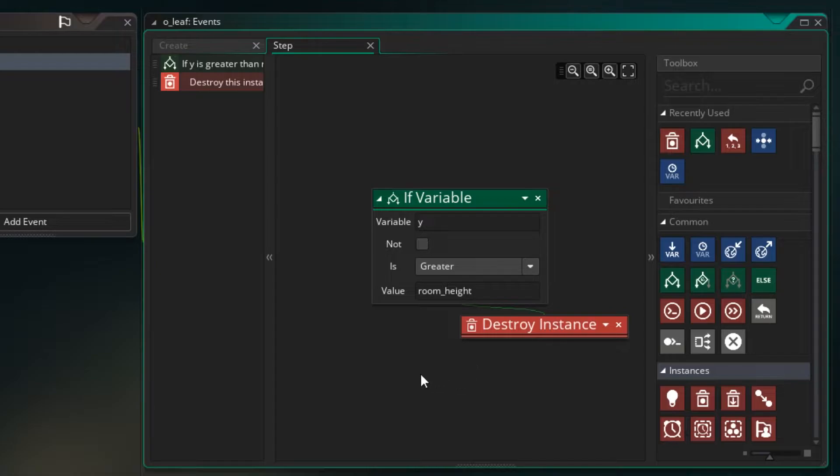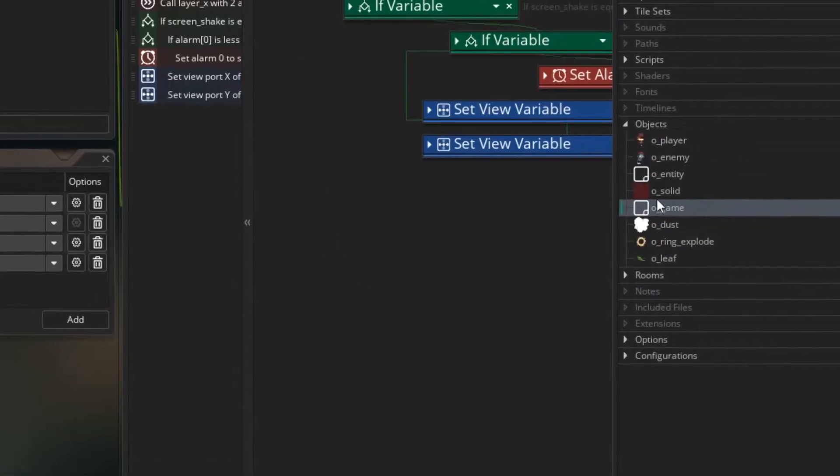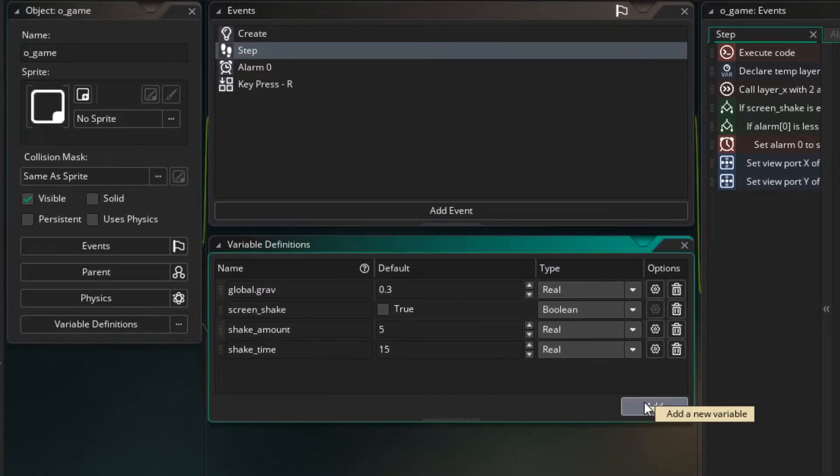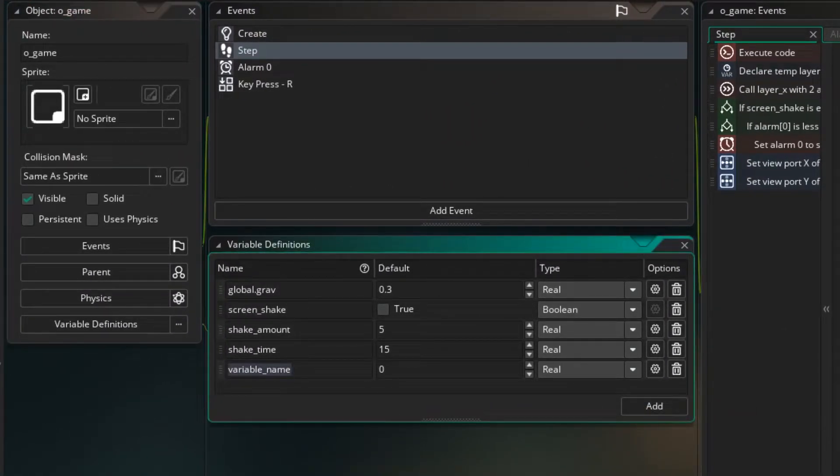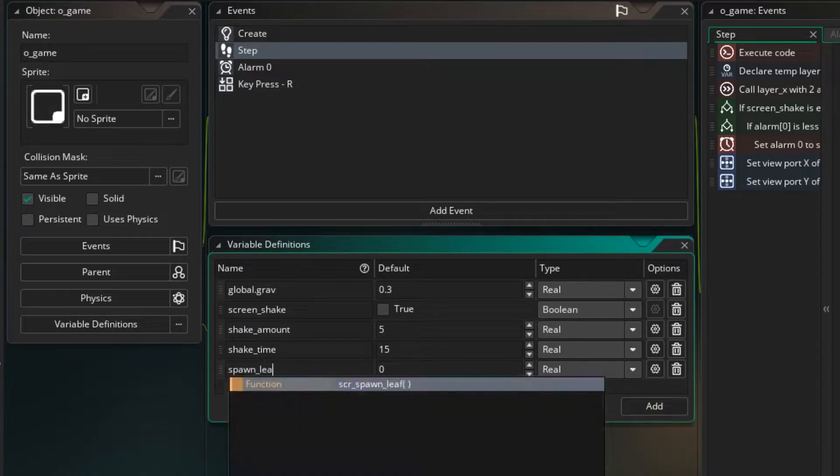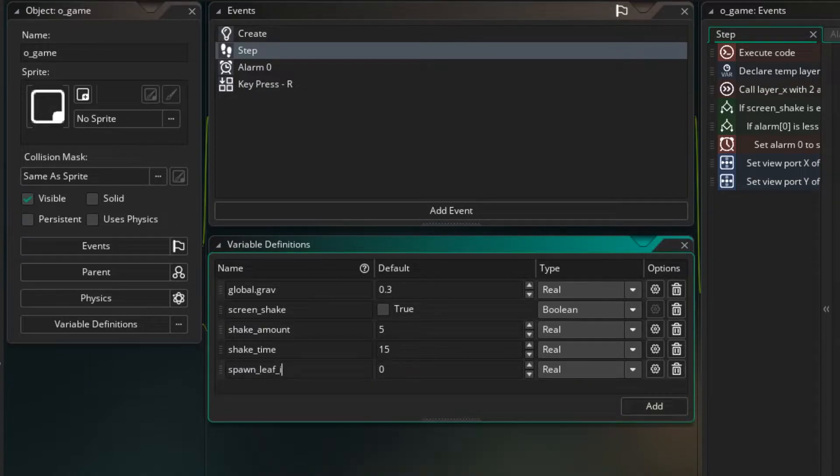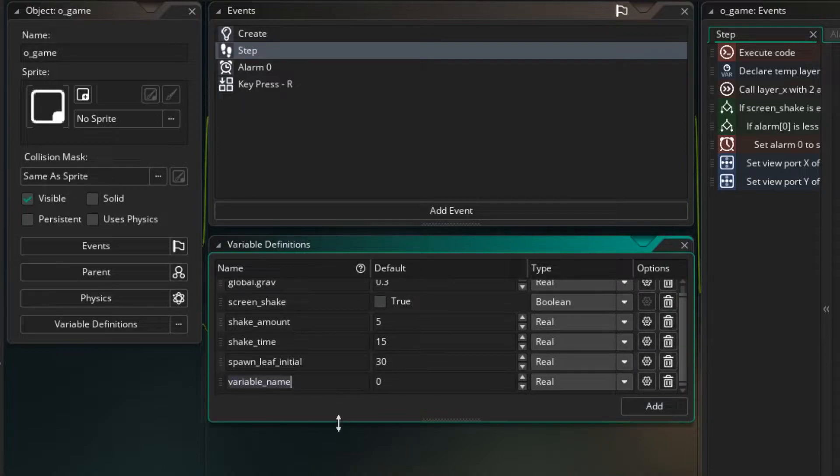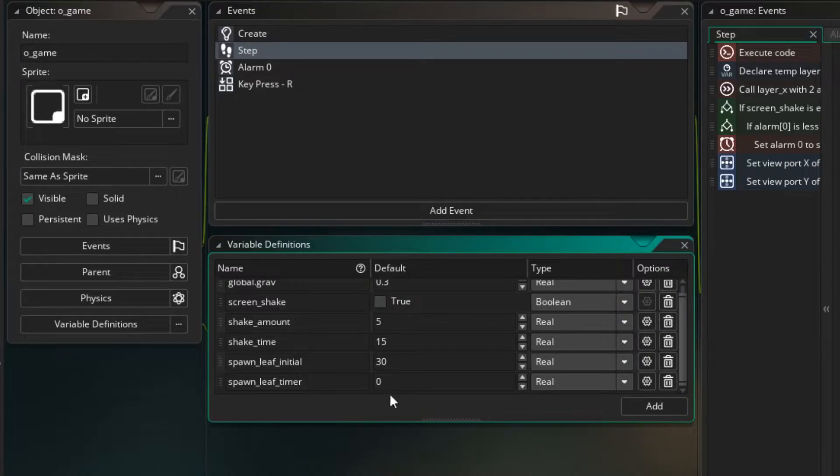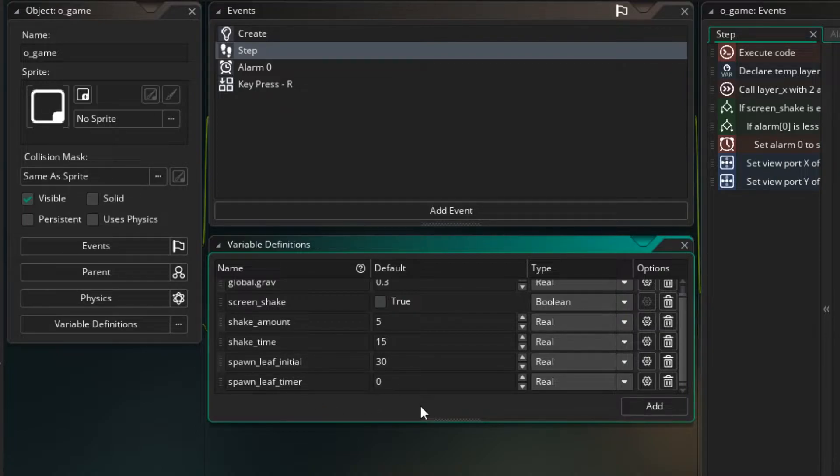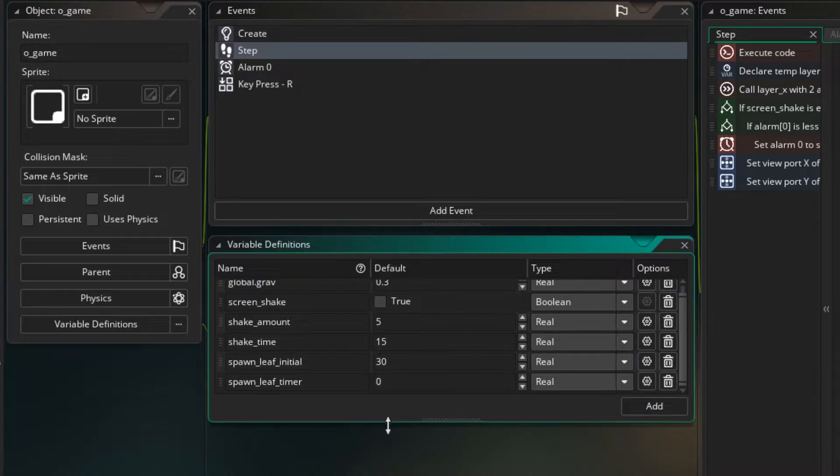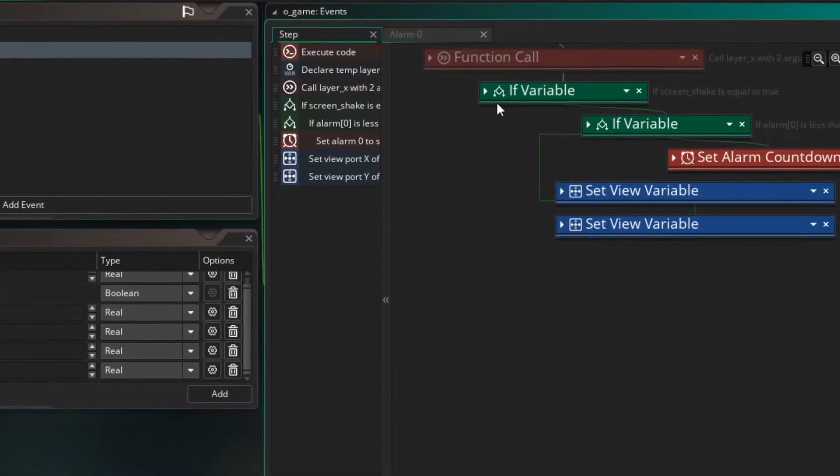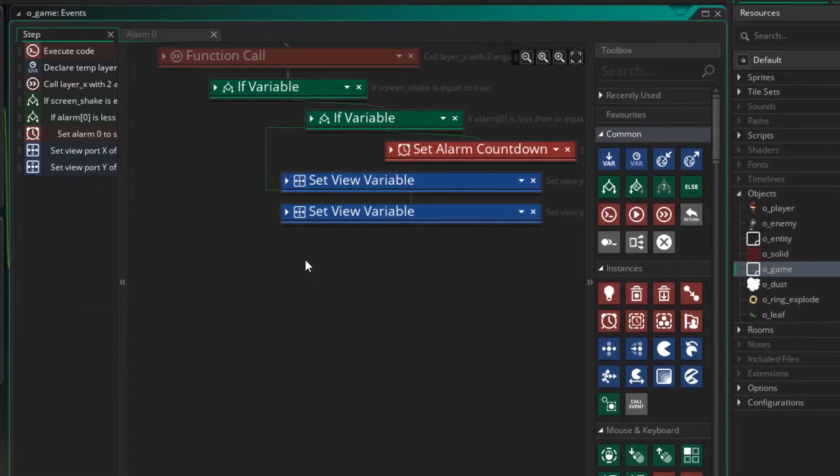So now we need to spawn the leaves in the room. So I'm going to do that in the game object. So let's create them under variable definitions. I'm going to create some variables that enable us to create the leaves. So I'm going to call the first one spawn_leaf_initial and this will be set to 30. And this will be the time between each leaf spawning. So the next variable I'm going to have is spawn_leaf_timer and this will just be a timer that counts down when it gets to zero, we'll create a leaf and we'll set the timer back to the initial time. So our game runs at 60 frames a second. We're creating a leaf every 30, which means we're creating one every half a second.